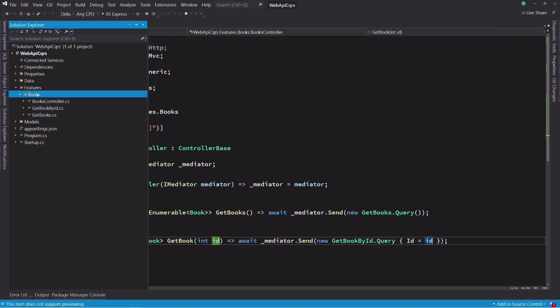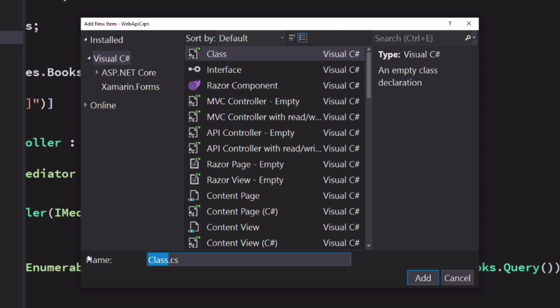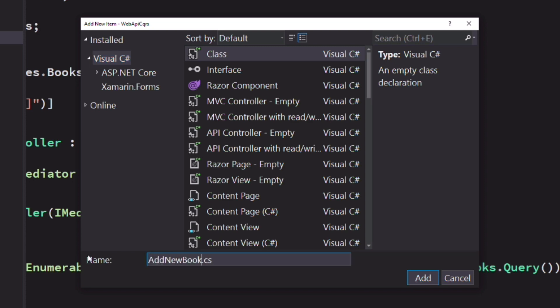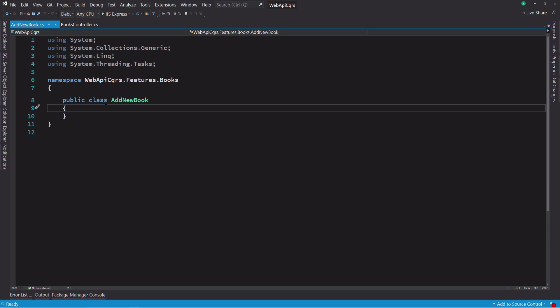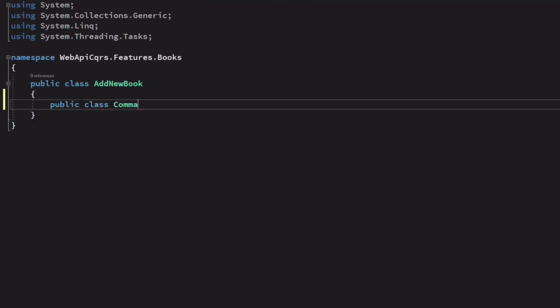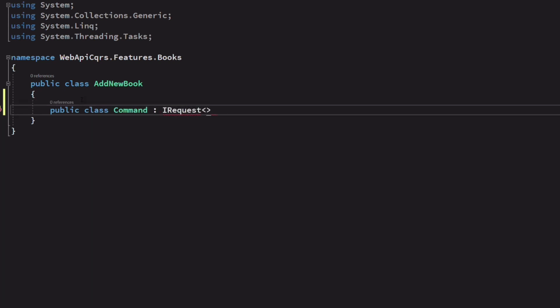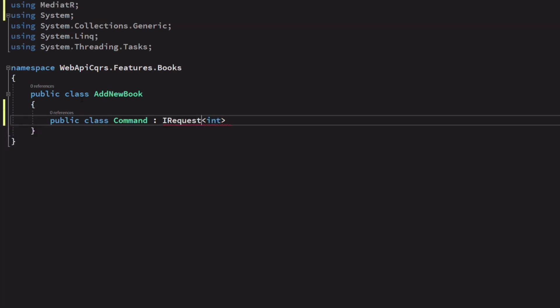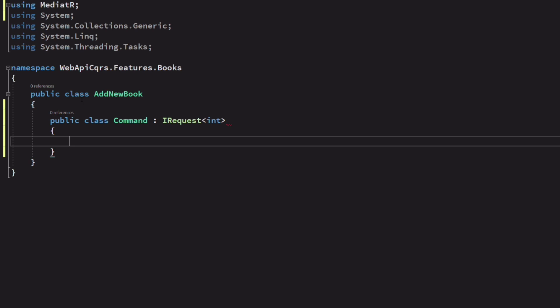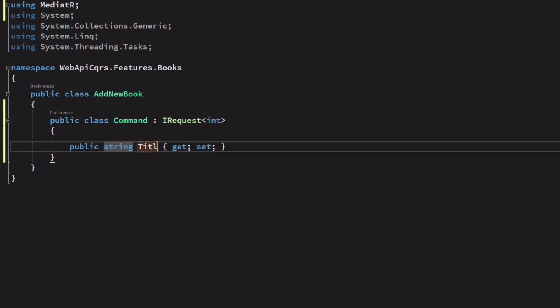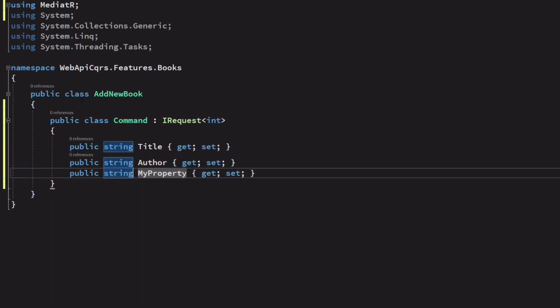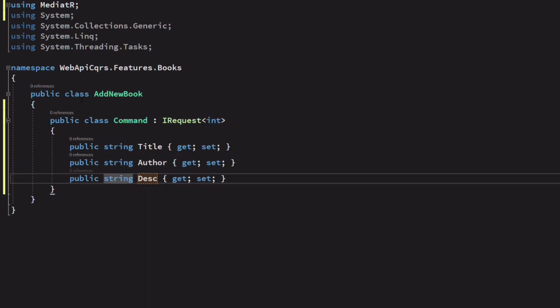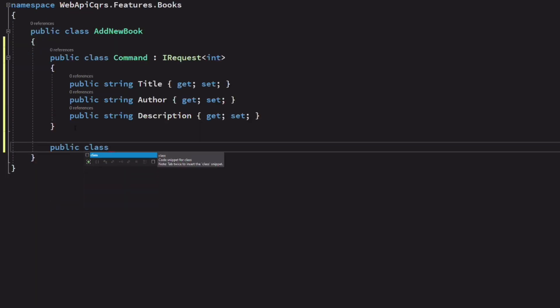Now, let's implement the creation of a new book. I create a new class called addNewBook. This time, I need a command because I'm going to modify the database. The command implements the iRequest interface as well. It will return the id of the book inserted in the database. In order to create a new book, we'll provide the title, the author, and a description. Next, I create the command handler.